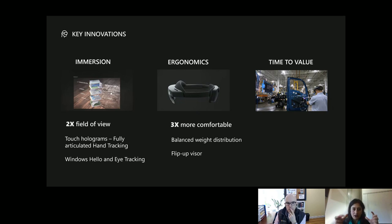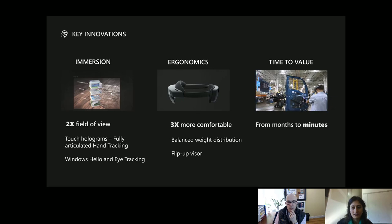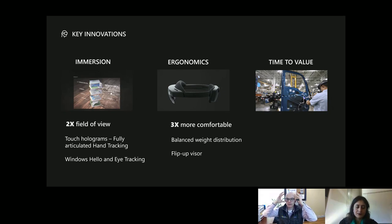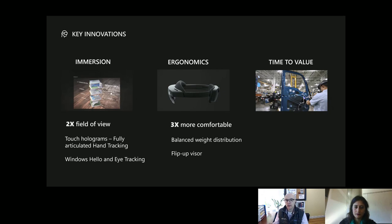They ran many studies of people with different head sizes and shapes to make sure they'd make the most comfortable device. On the HoloLens 2, there's a flip-up visor, so you can use your HoloLens but flip it up to interact with people or your environment when you're not looking at the screen. They took 3D images of multiple people's head sizes to get optimal fit, so you can wear it longer to perform your job. The flip-up is also very valuable for customers who need to mount it to helmets.